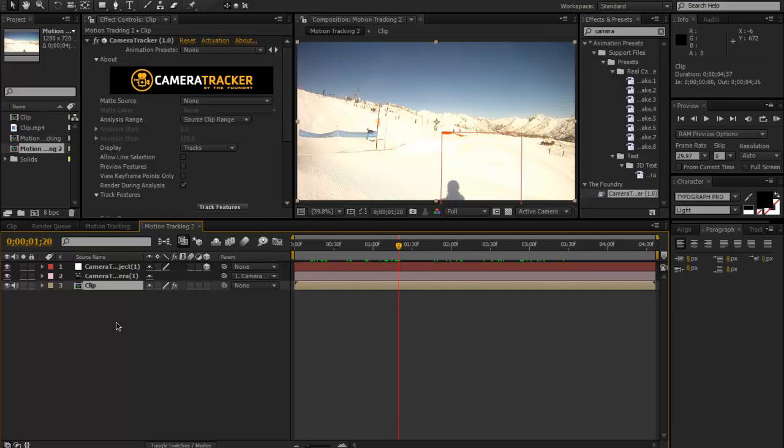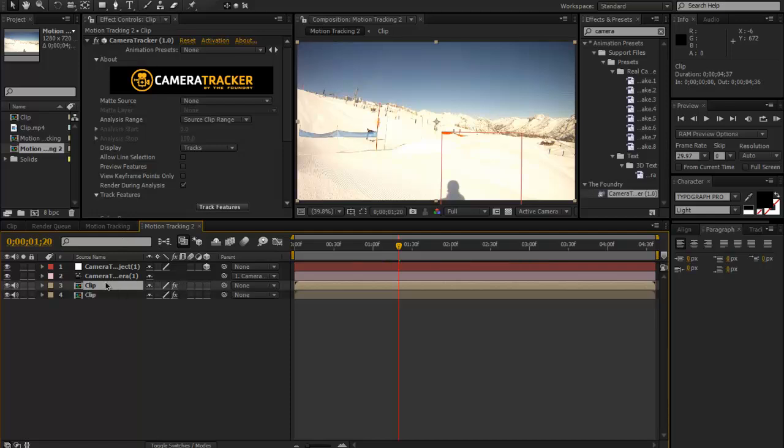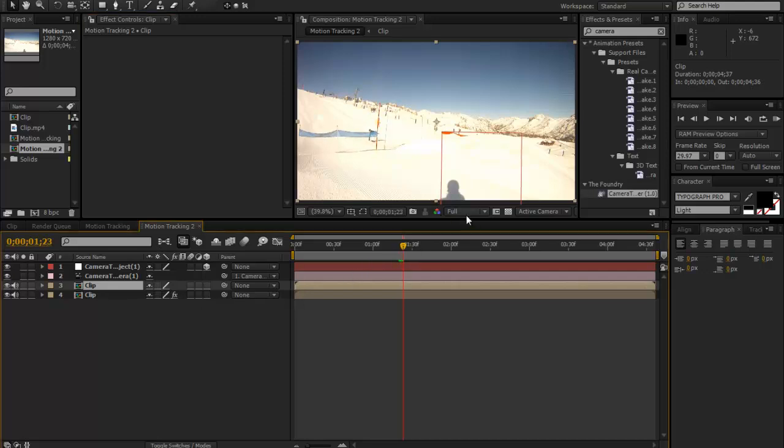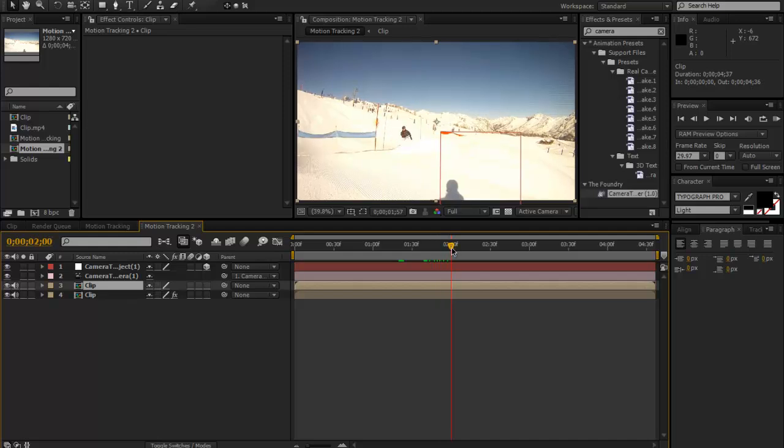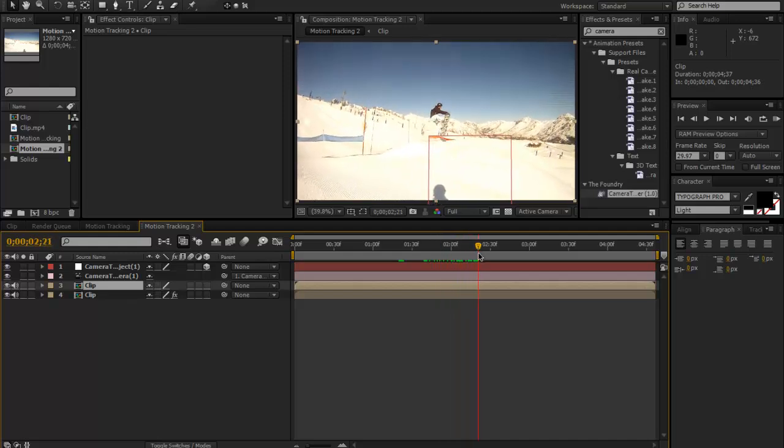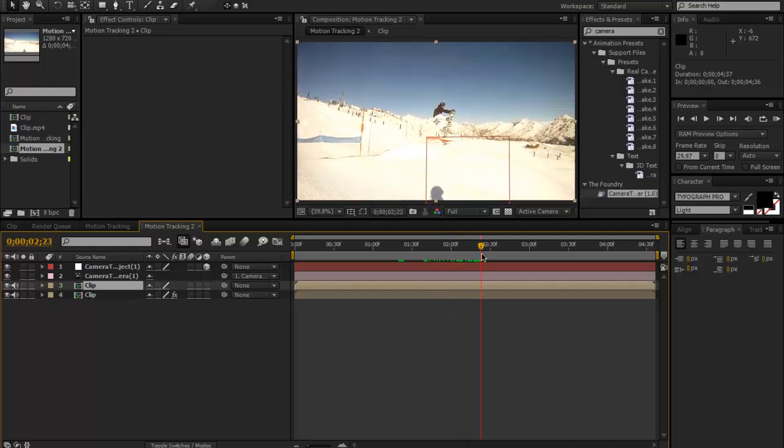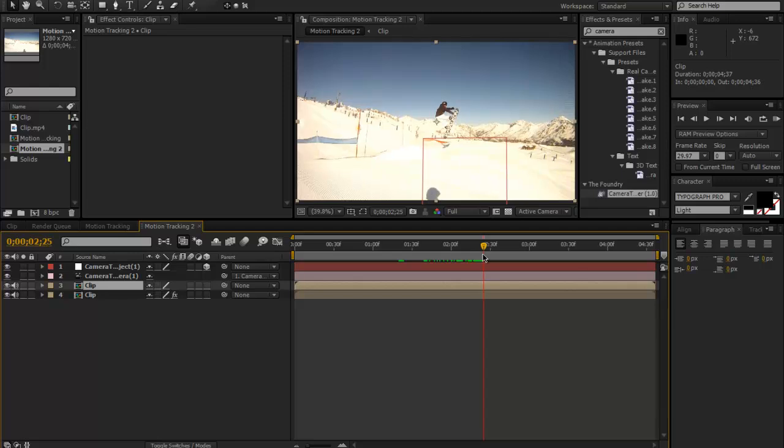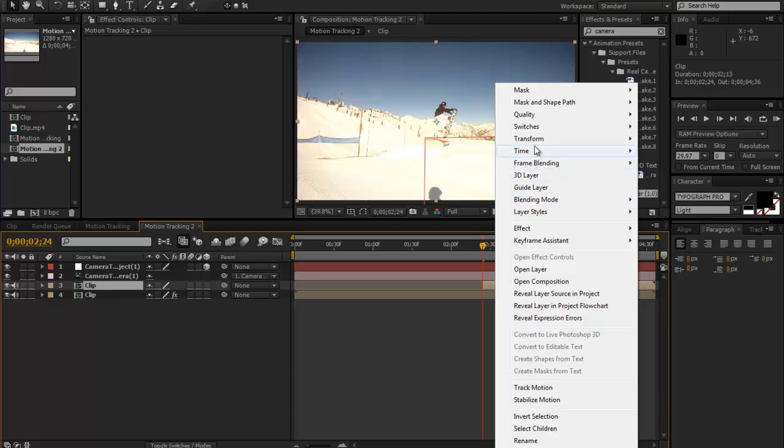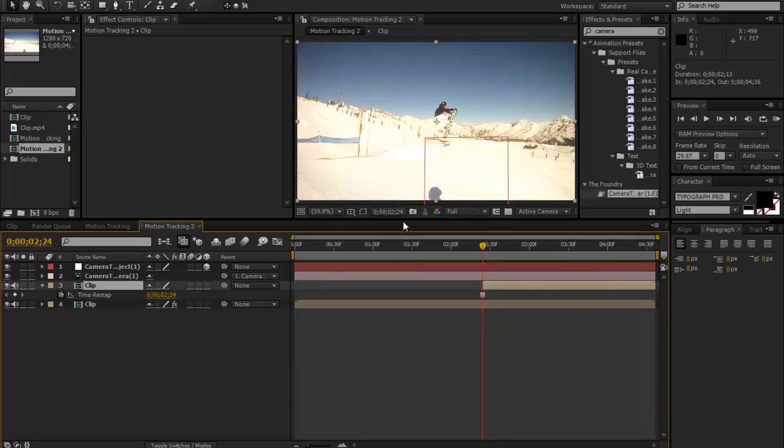So what we're going to do first of all is duplicate our clip by pressing Ctrl+D. Now it will take longer to duplicate because it's actually got the camera tracker effect on it, so we can just delete that off. We're going to go to the first point when we want a freeze frame to happen, about there. I'm going to trim the clip, hold Shift to snap it, and right-click and go Time and then Freeze Frame.